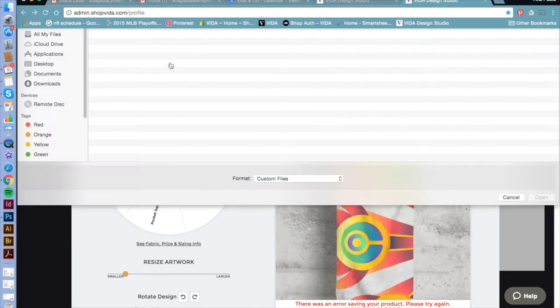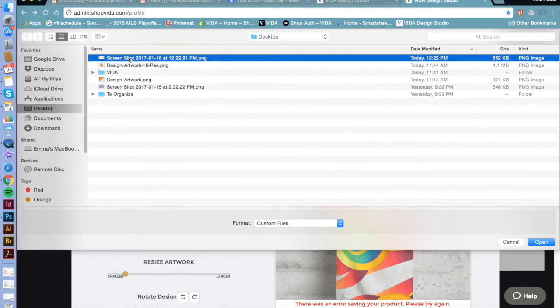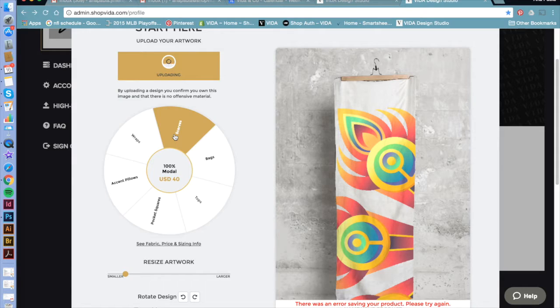If you want to replace your artwork, just hit the upload button and you get the dialog box again to choose whichever your preferred image is.